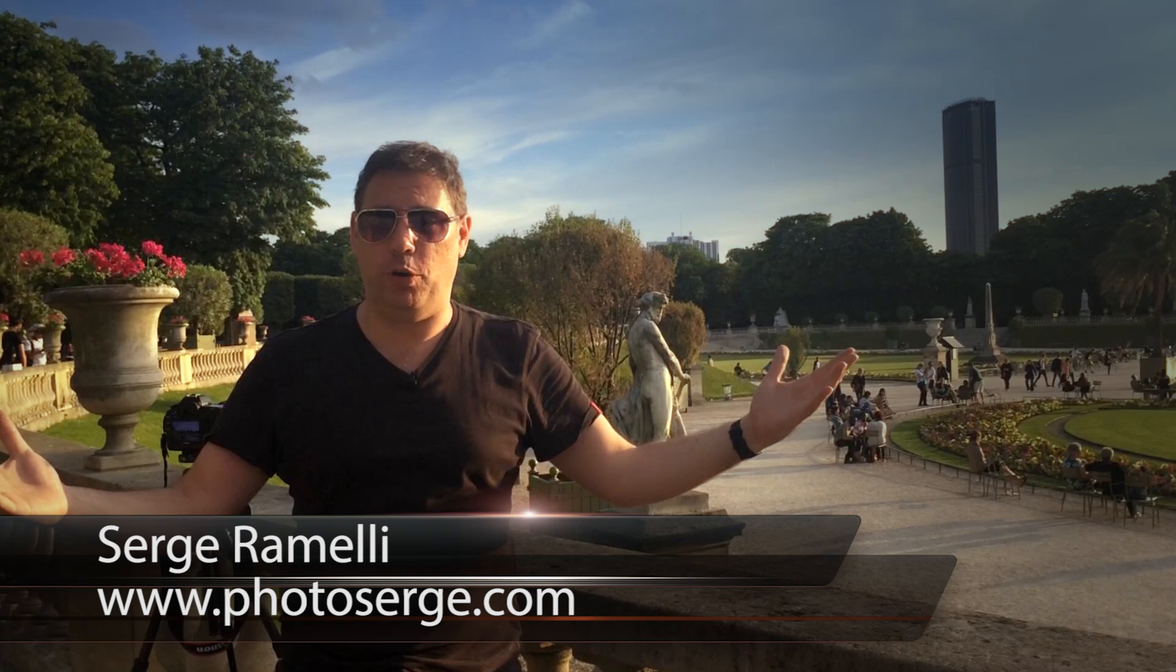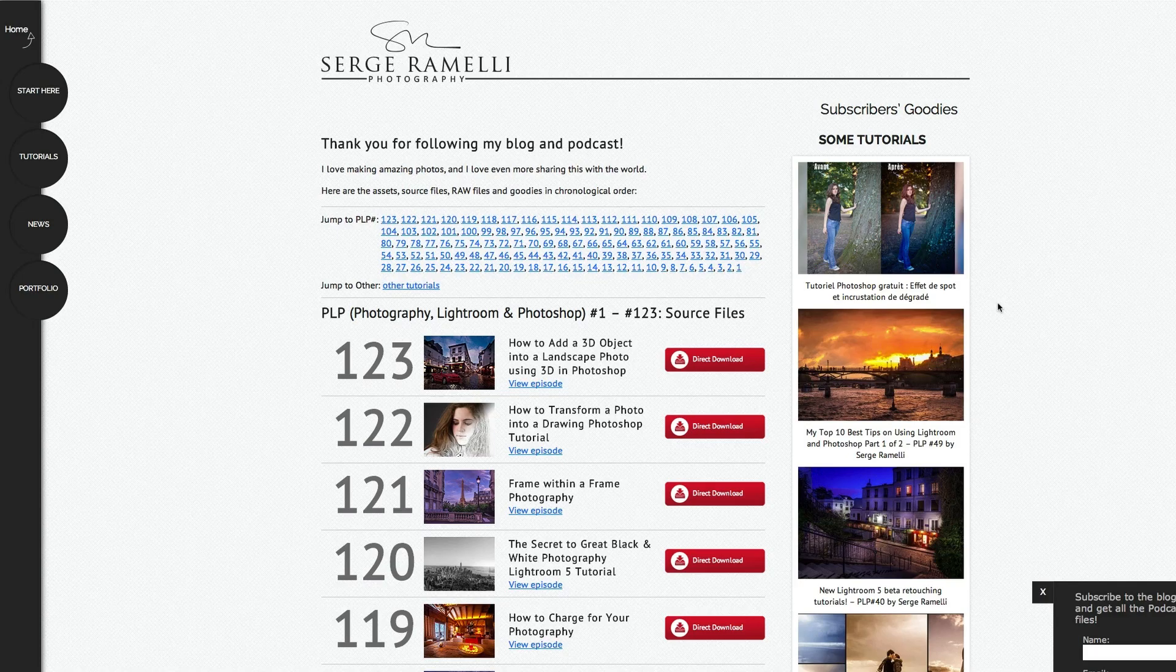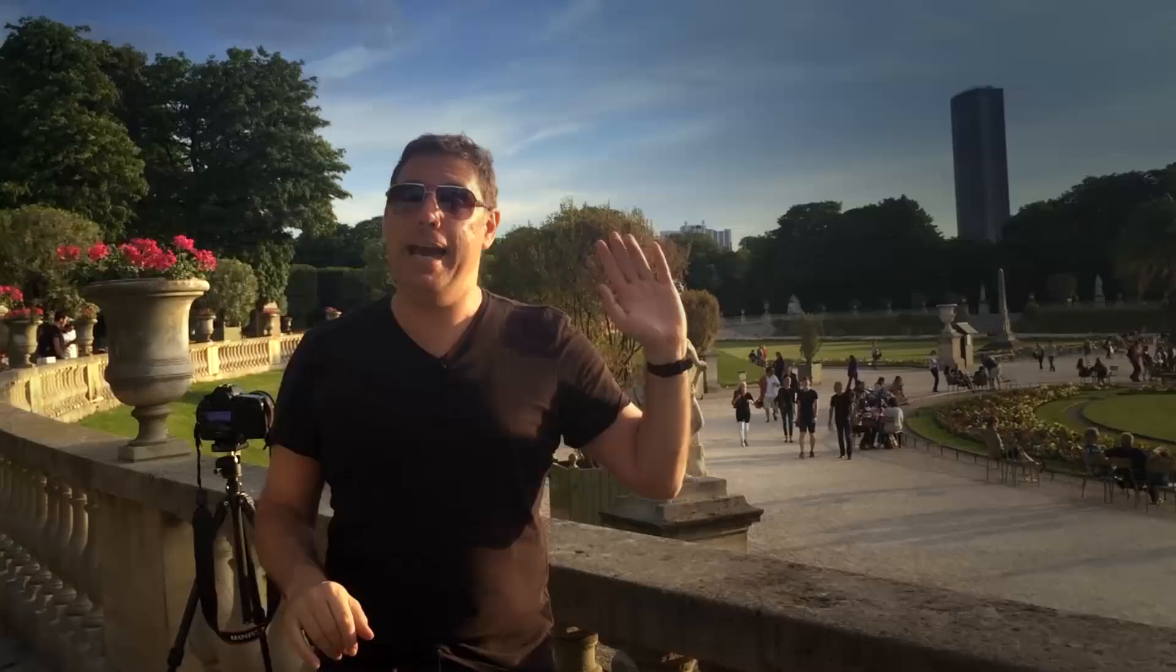Click here if you want to get the raw files of this tutorial and all the past raw files. All you have to do is click here and subscribe to my newsletter and you will get access to this page with all the raw files. And click here if you want to subscribe to my YouTube channel.